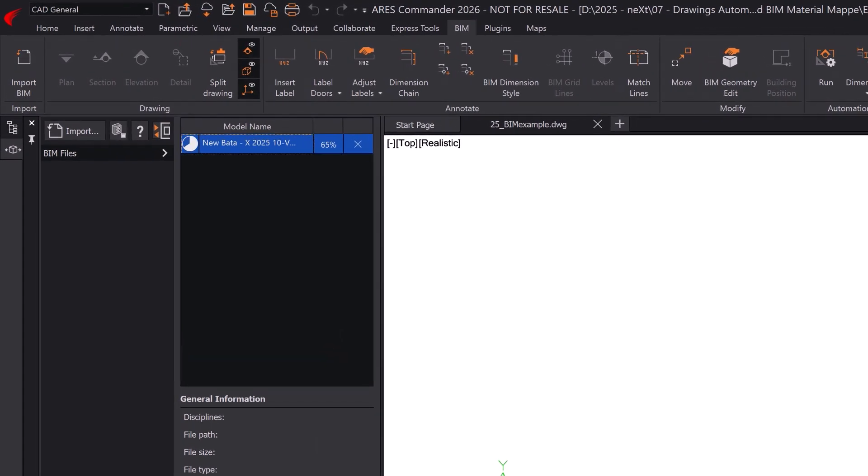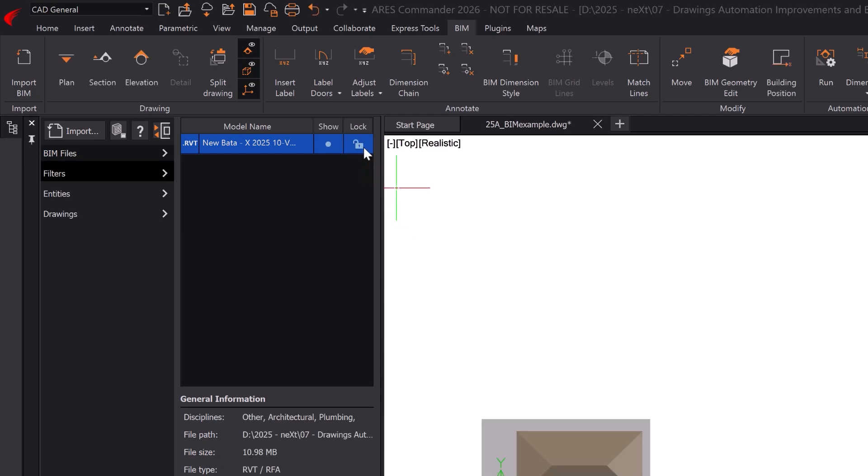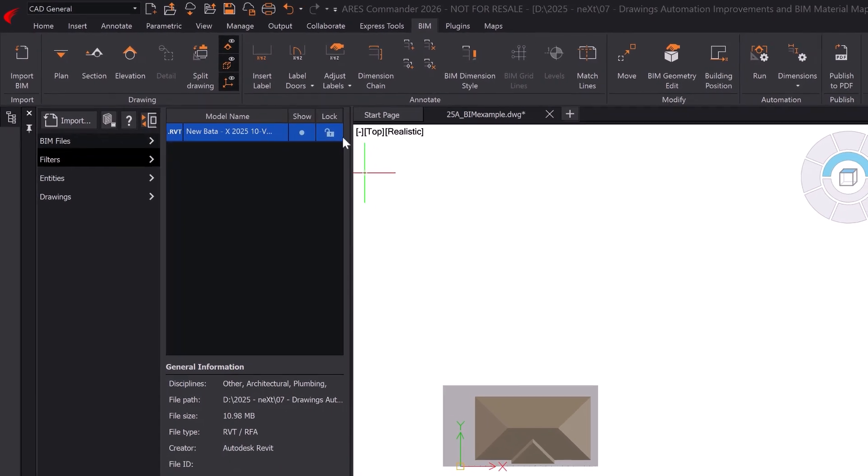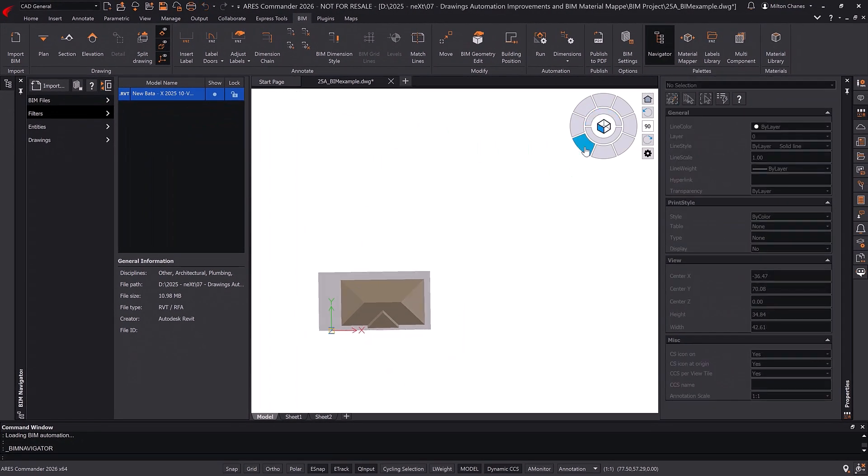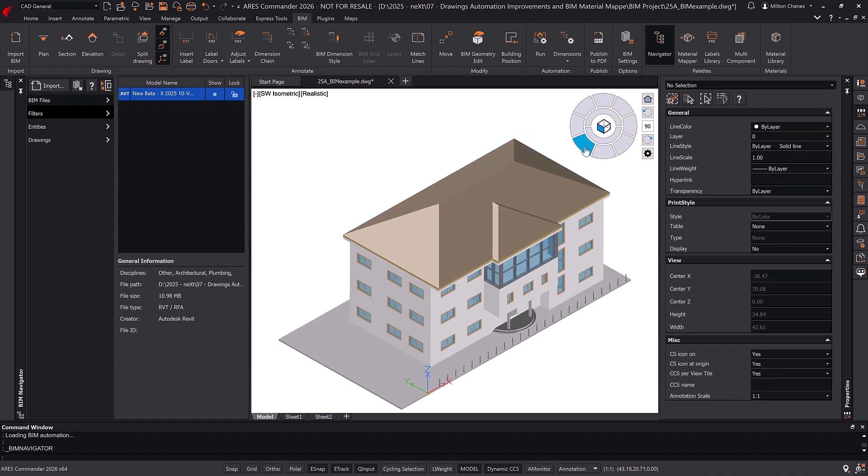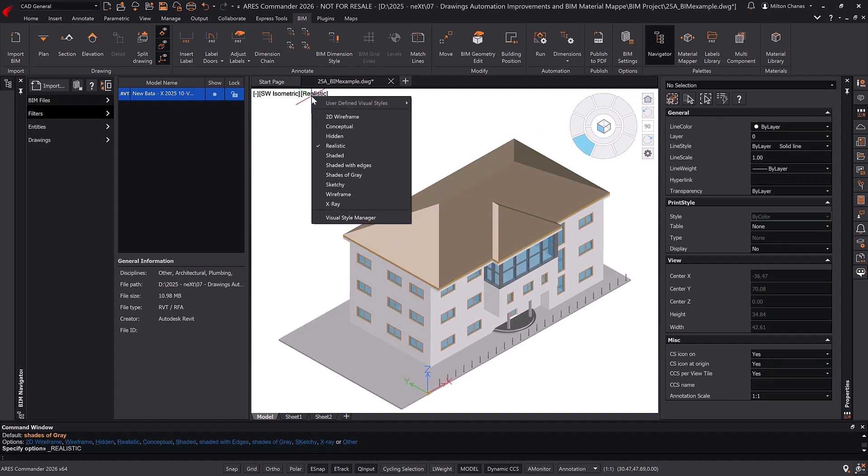Once the BIM model is loaded, click this button to insert it into the drawing. It will appear in the main drawings model space. We call it main because additional linked files will be generated, as we'll see shortly.